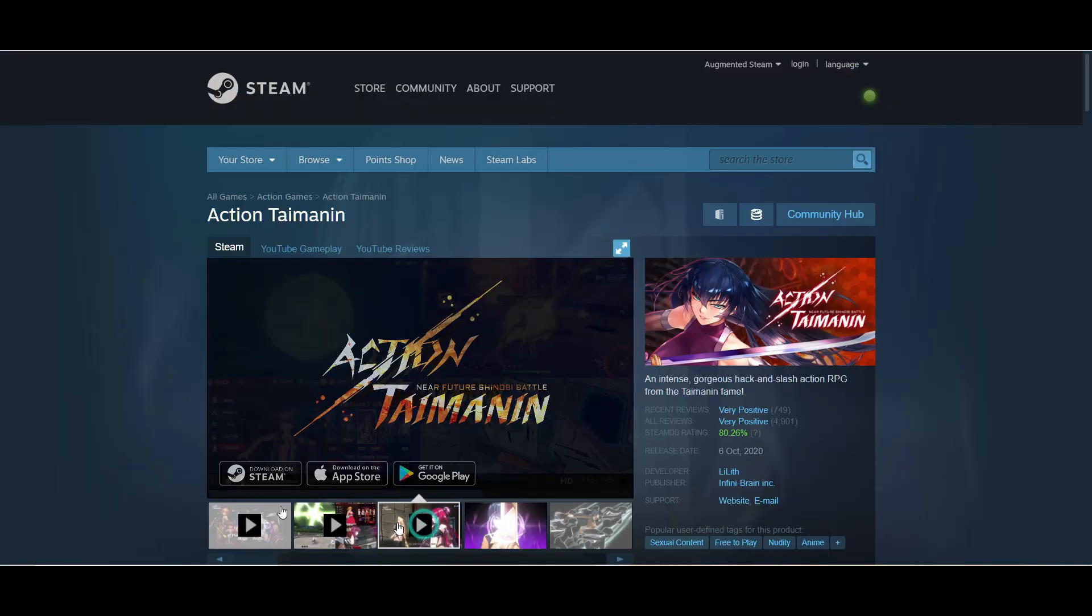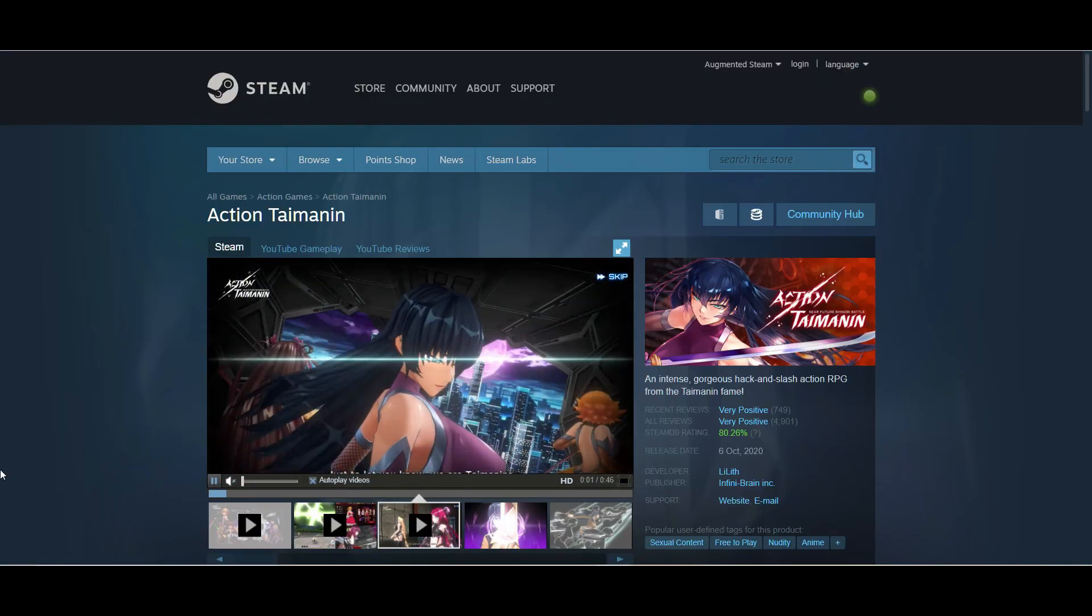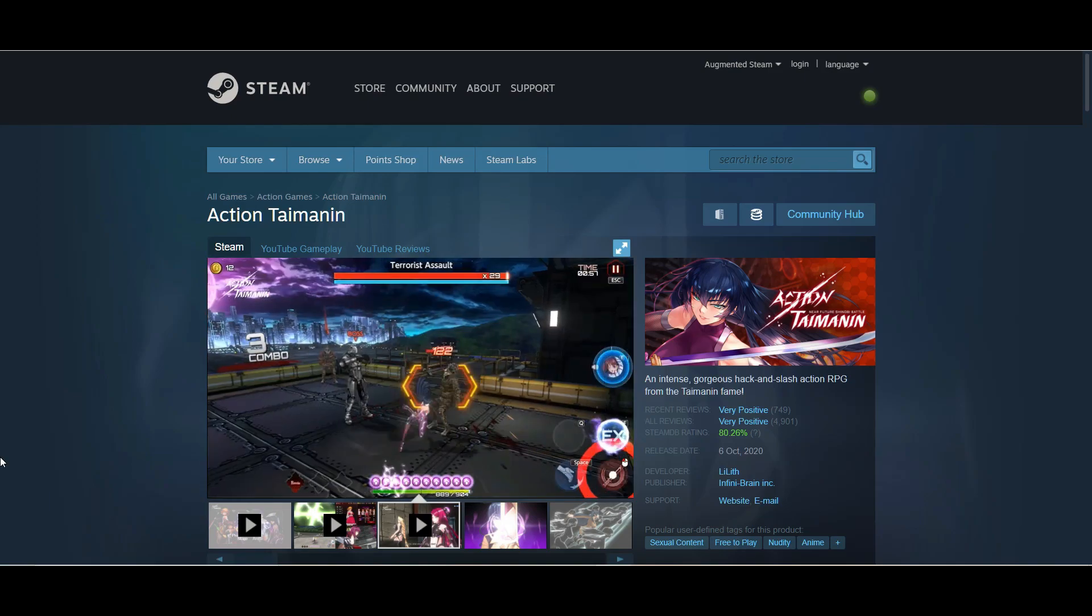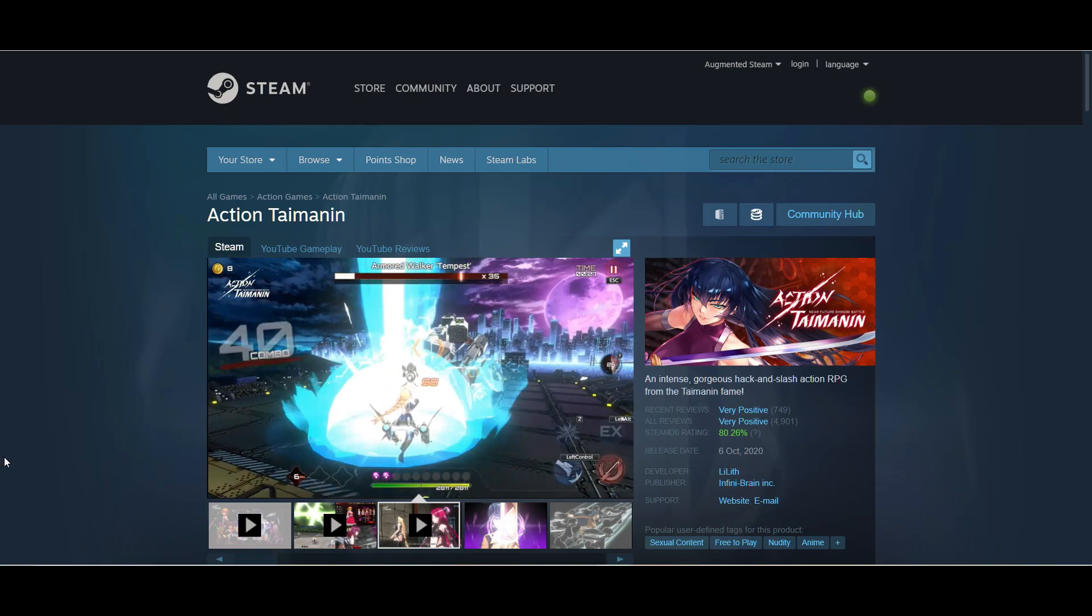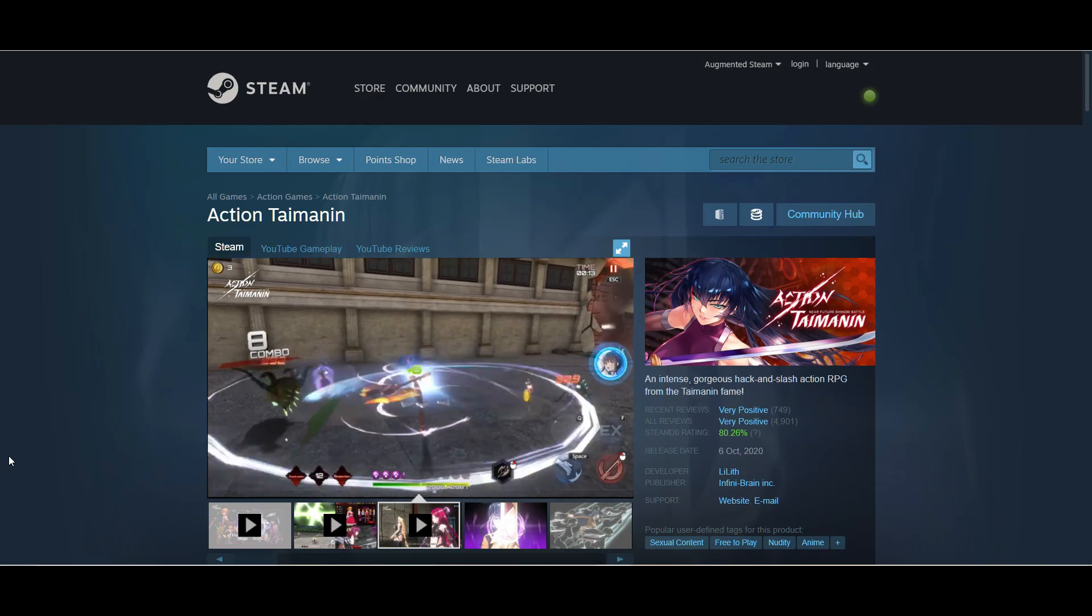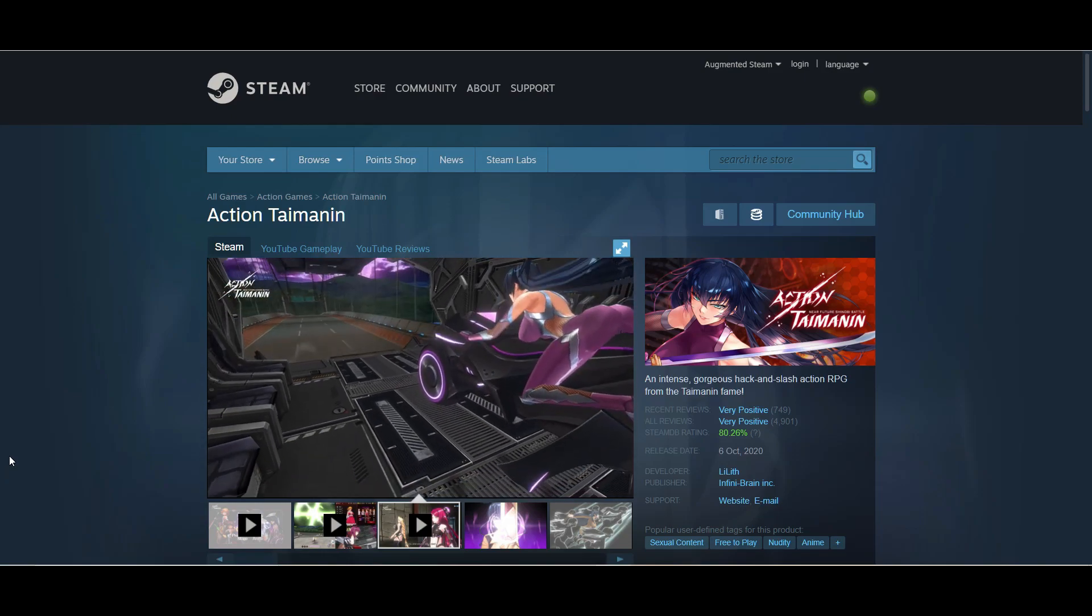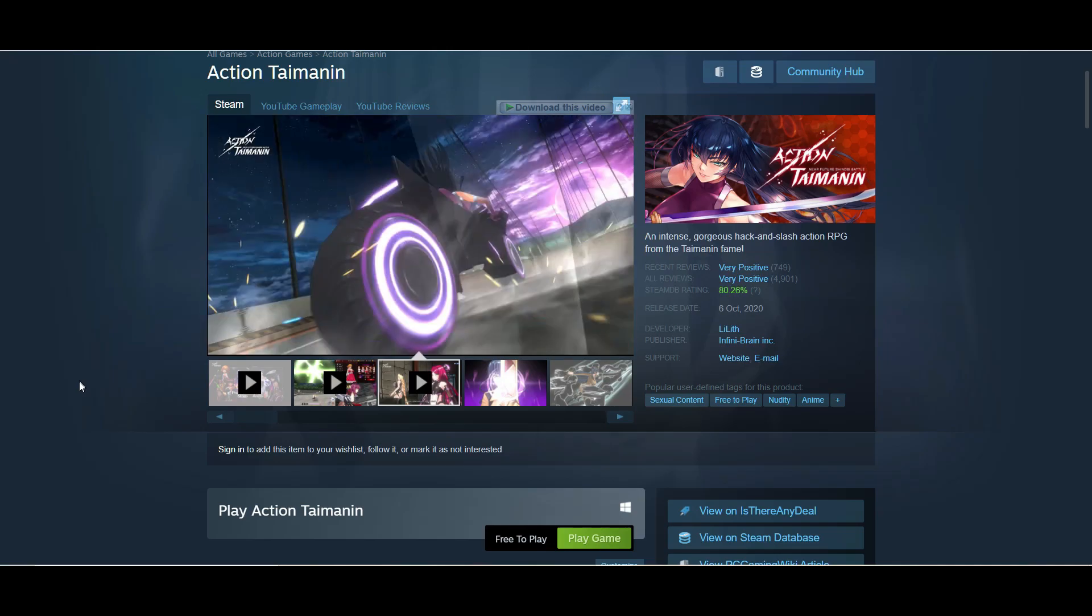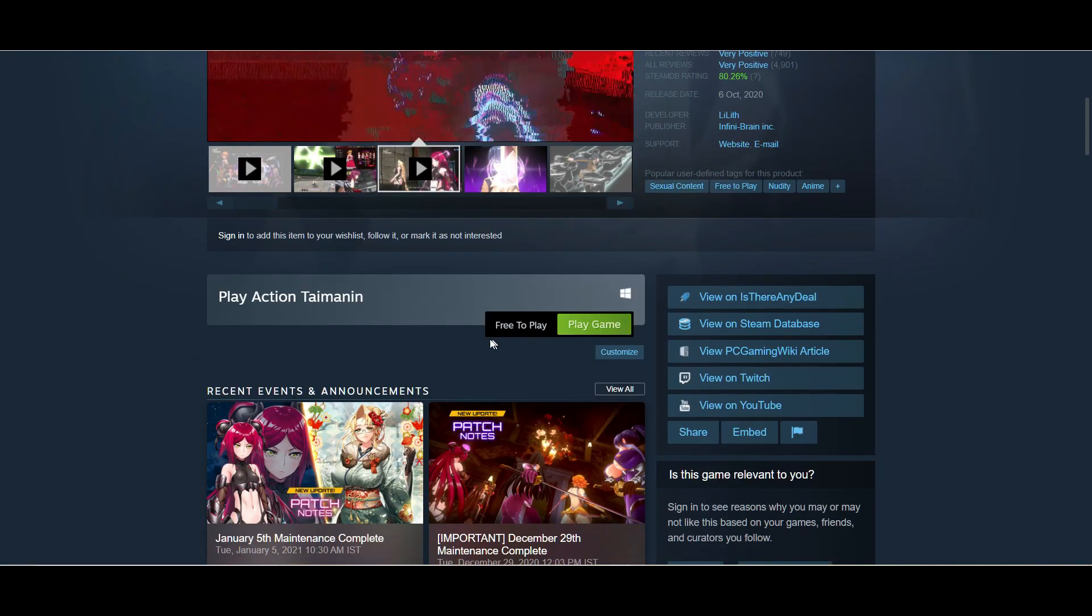Next is Action Taimanin. This is a Japanese game, a hack and slash action RPG. Just look at the fighting style and the colors, everything looks good and I really liked it. It's free to play and it's a newly released game on Steam. The game is getting really positive response, so try this out.